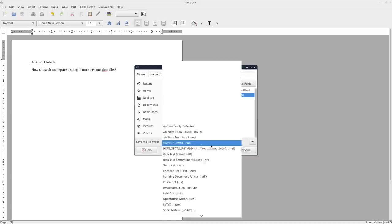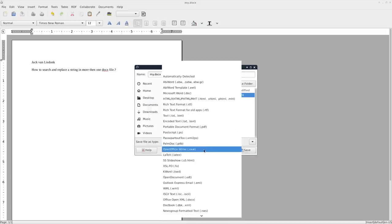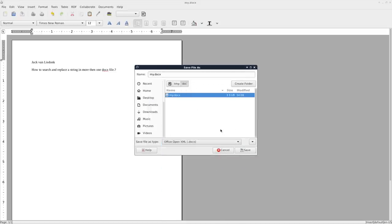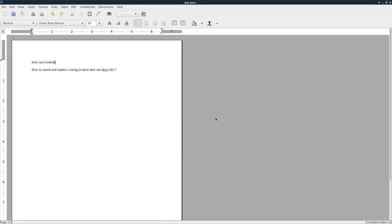Let's make sure that we choose the proper format here. Save, there we go. Replace it, yes.